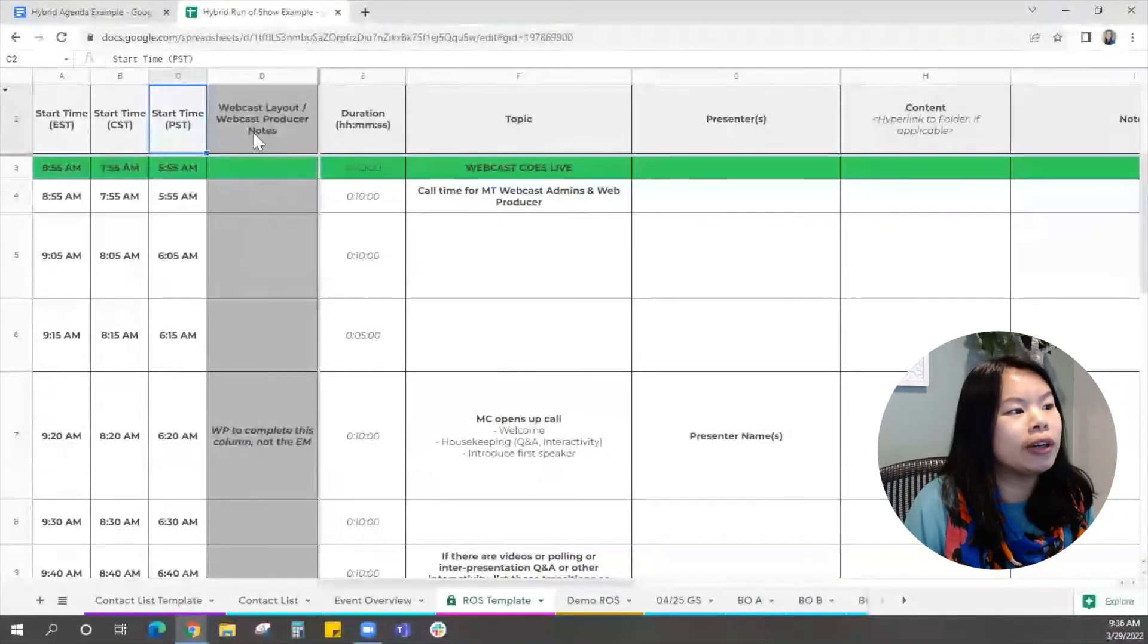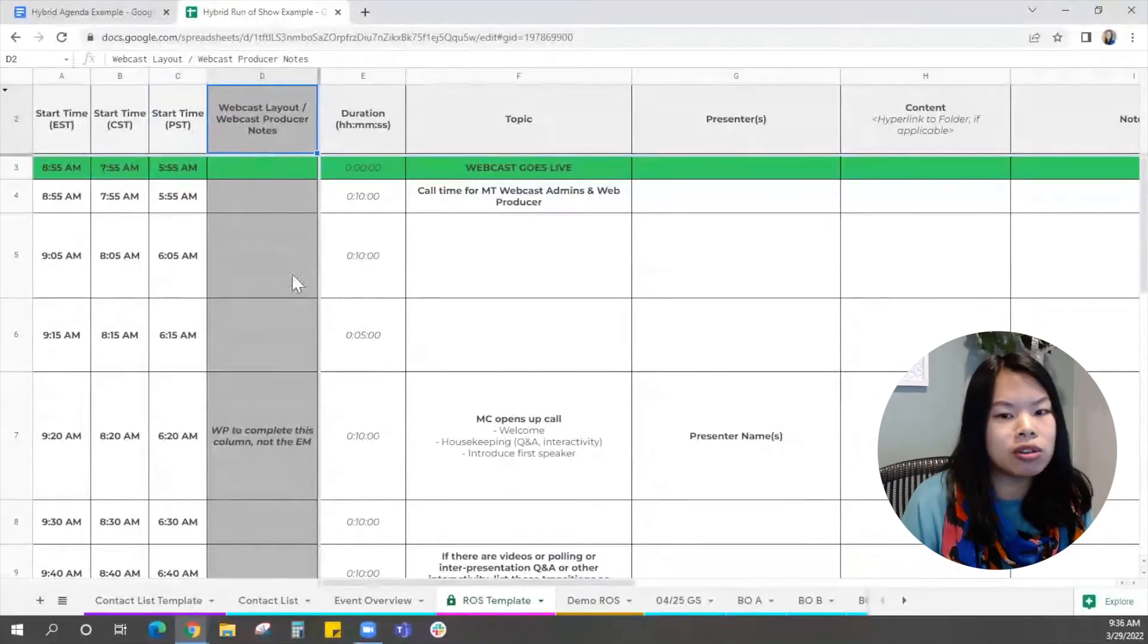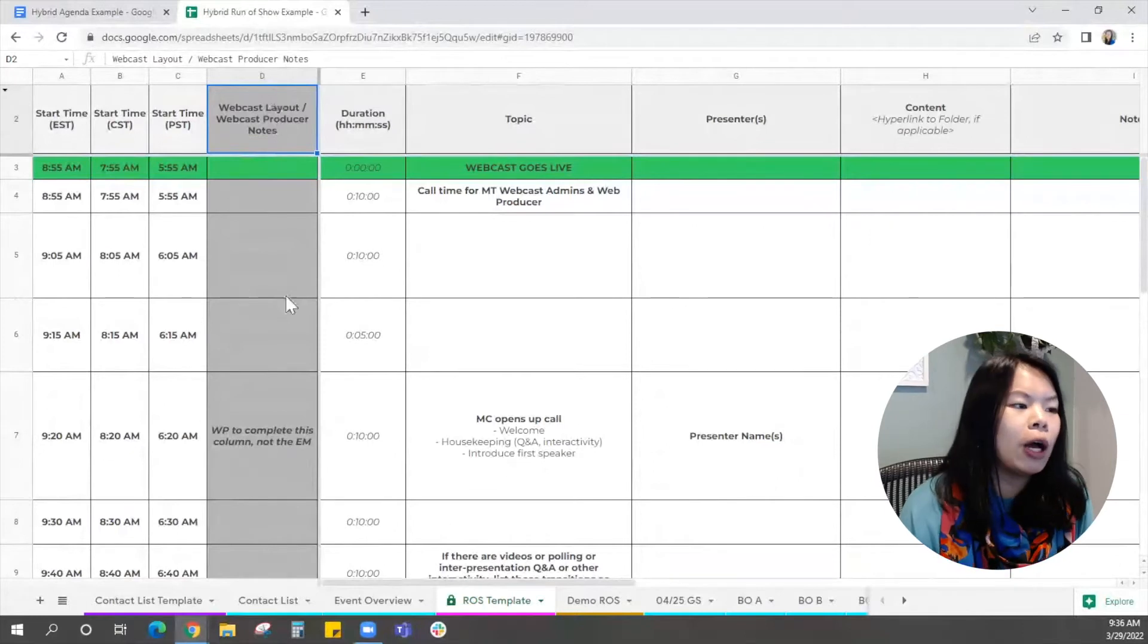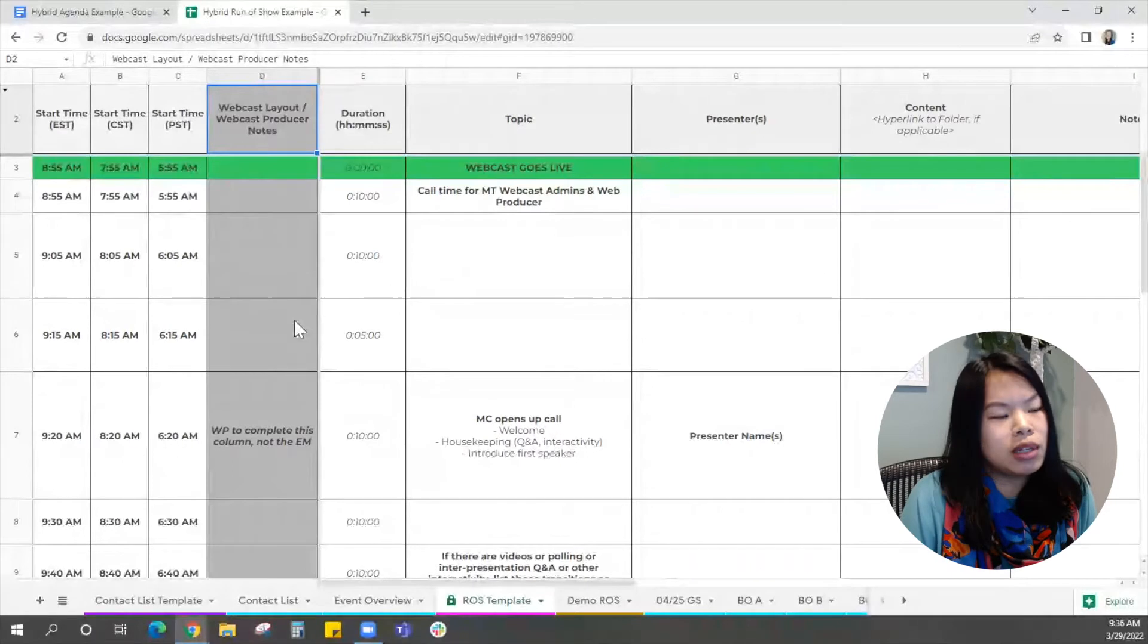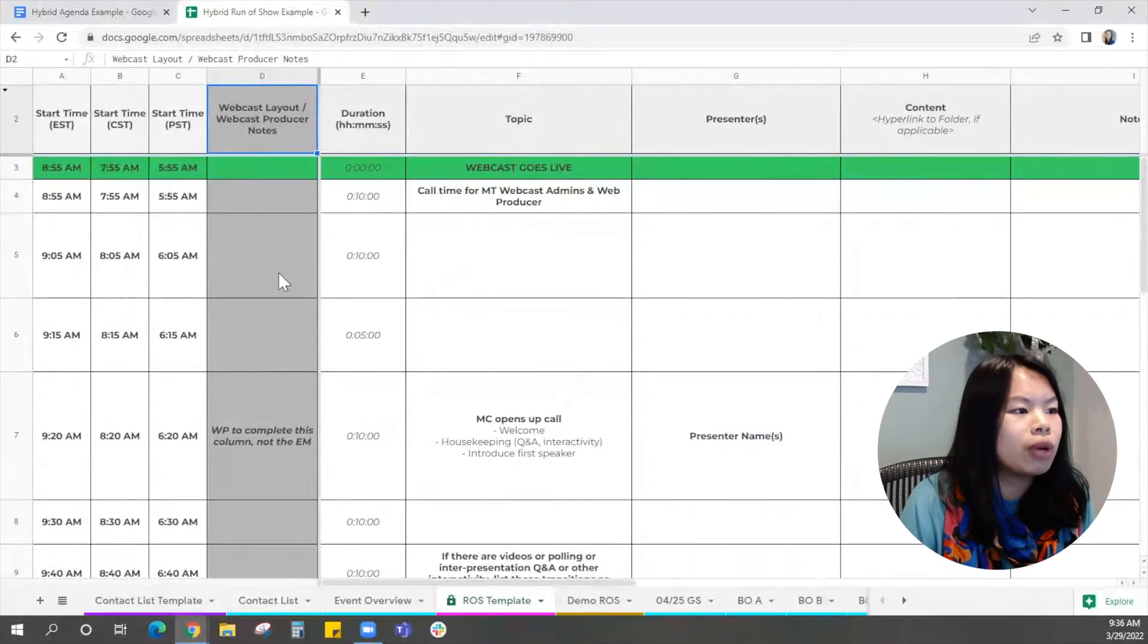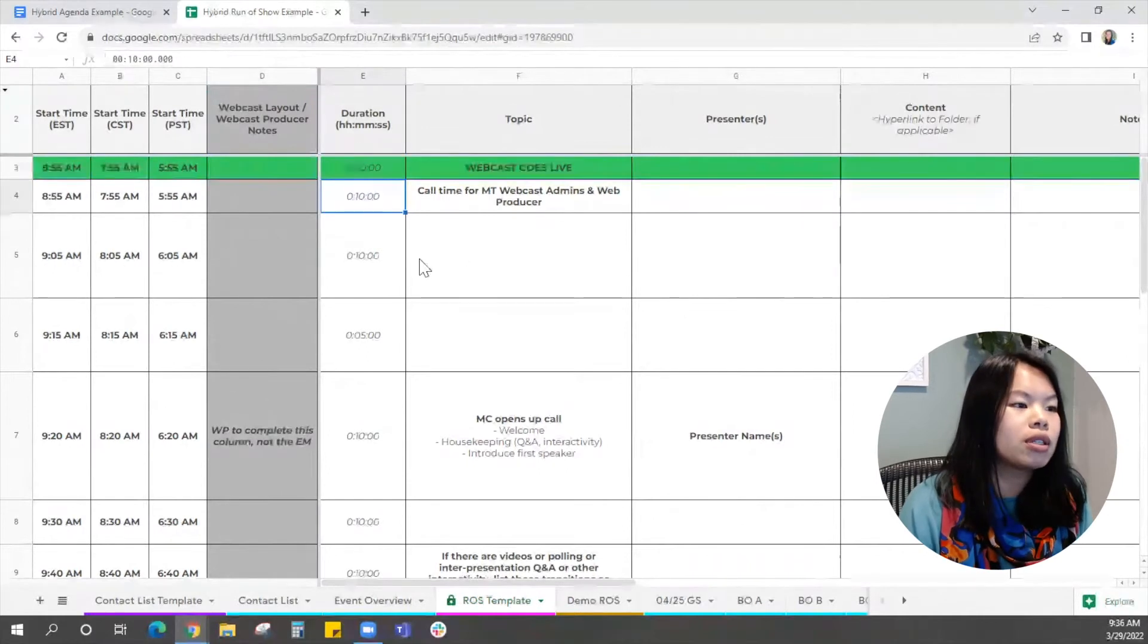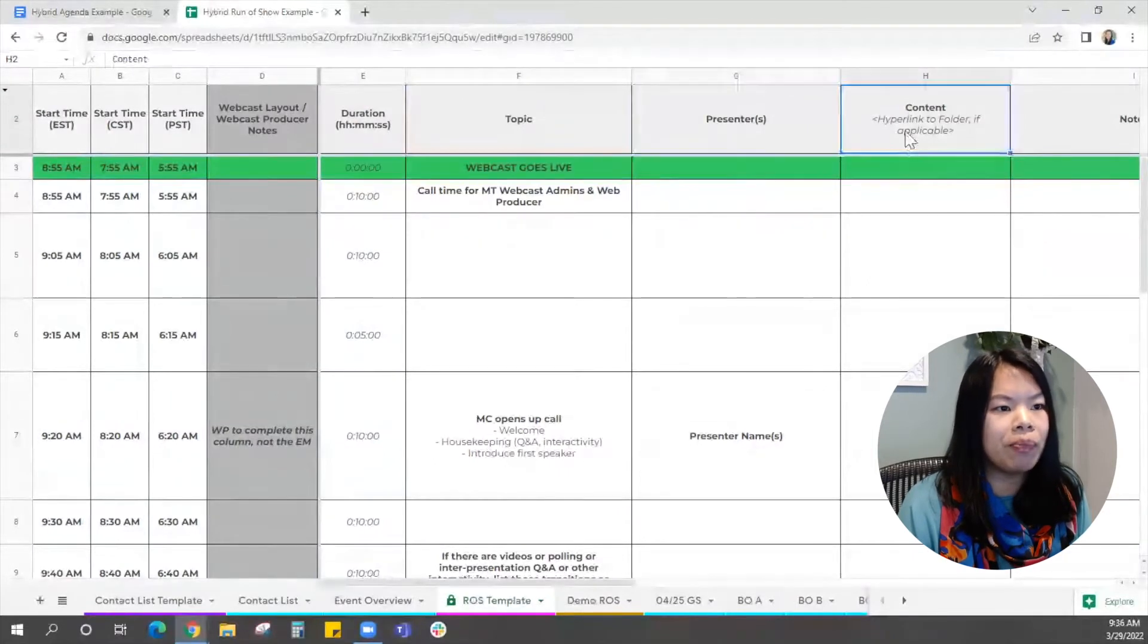And the next column here is the webcast producer notes. So this is really good to have for your webcast producer to put in any technical cues that they want to. Normally the project manager doesn't fill this out. Sometimes they do, or it can be kind of like a collaborative thing on a call. The duration, of course, this is helpful just knowing how long each session is, the topic, that's the name of the session, your presenters, your content.